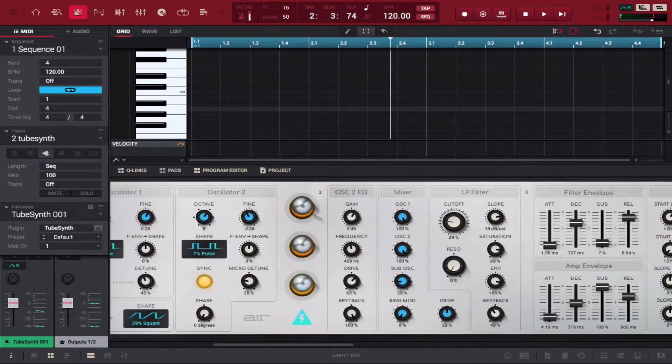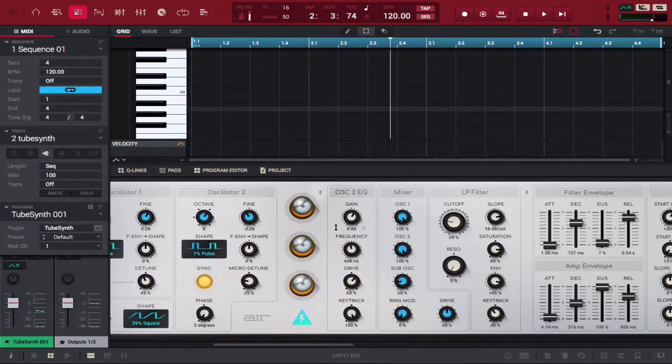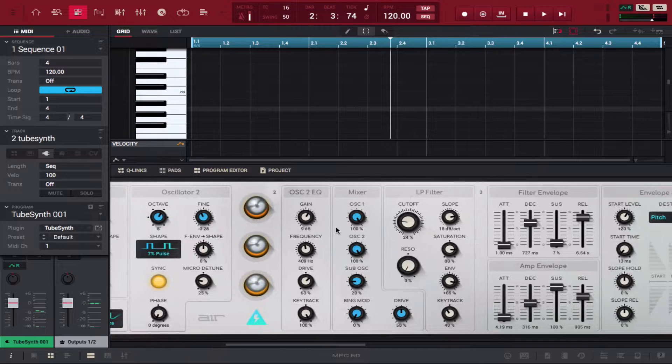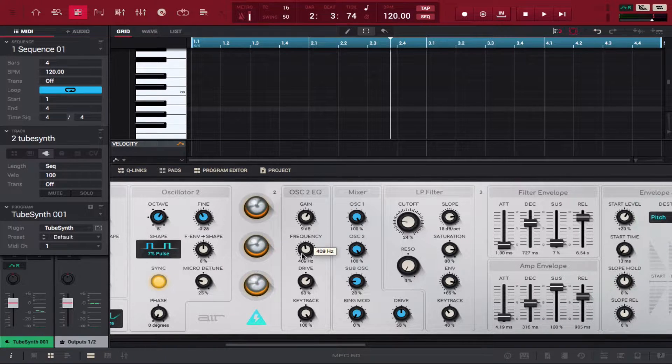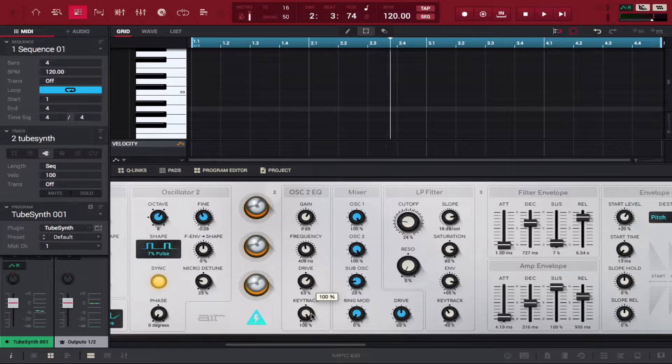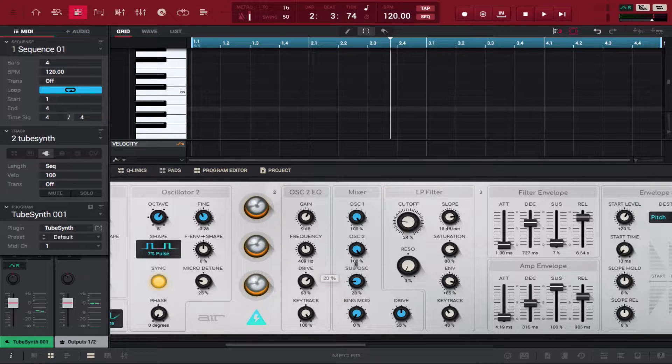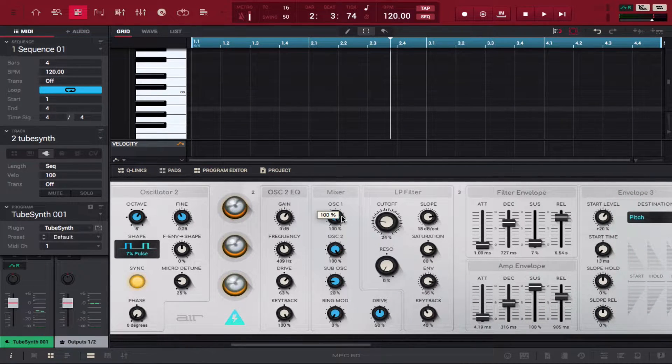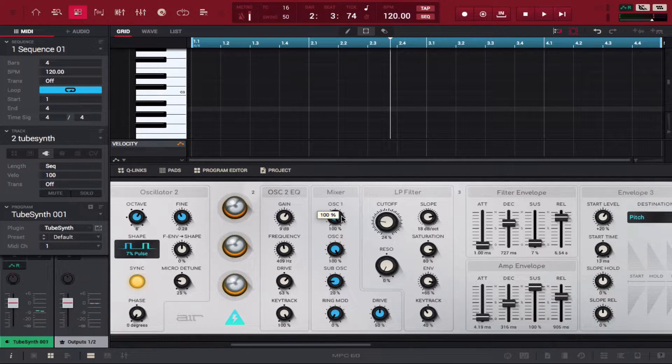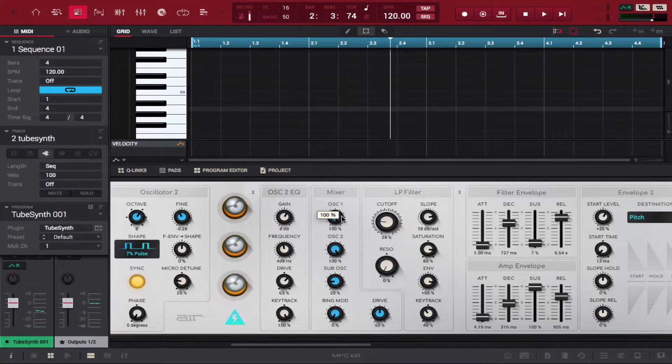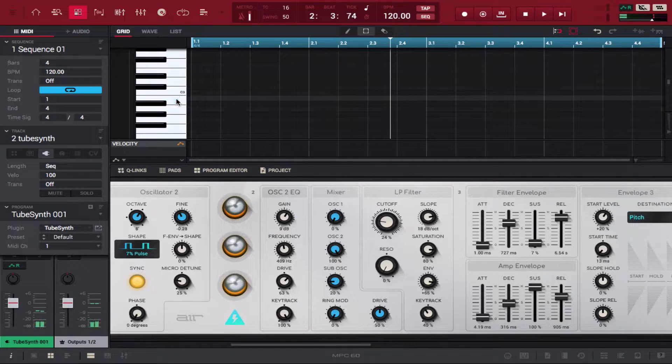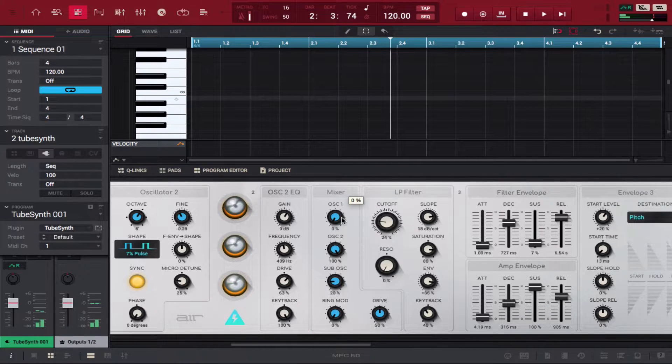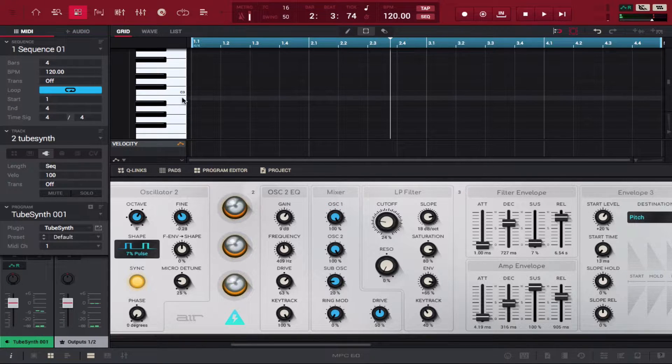Now you have some of the EQ controls that come with the oscillators. You can mess with the gain, the frequency, the drive, the key track. You have oscillator mixers for how much you want that particular oscillator to come in on the sound. You could turn this all the way down and none of oscillator one's coming in. Turn it back up and some of that bottom's back.